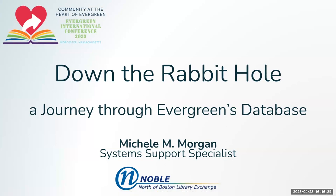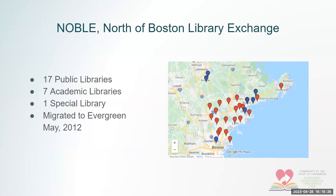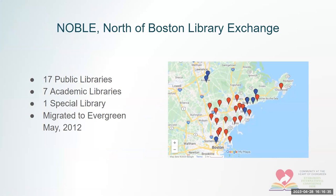And just one slide about Noble. We're a consortium of 17 public libraries, seven academic libraries, and one special library, and we're 50 miles east of here. And we migrated to Evergreen in May of 2012. I never look back, I hope.